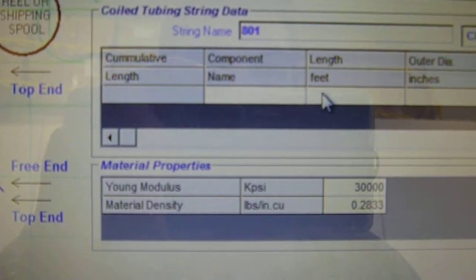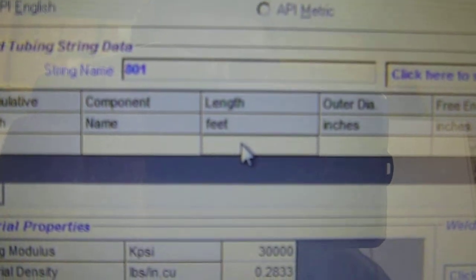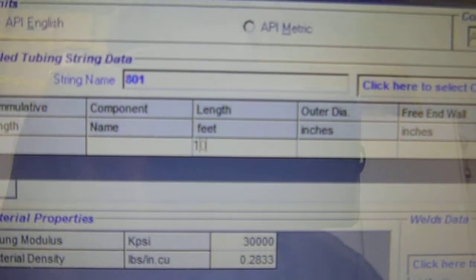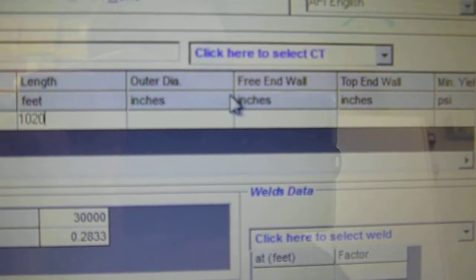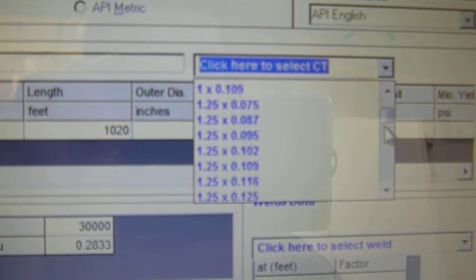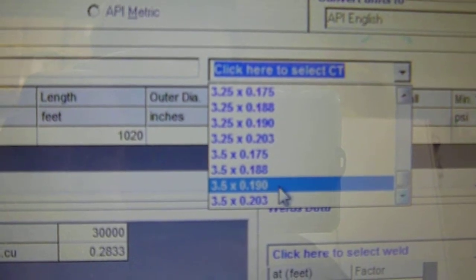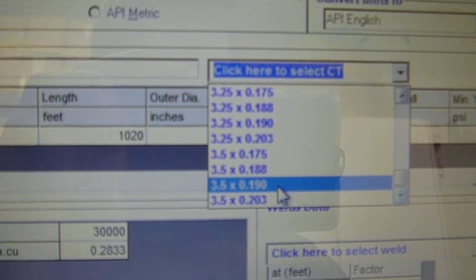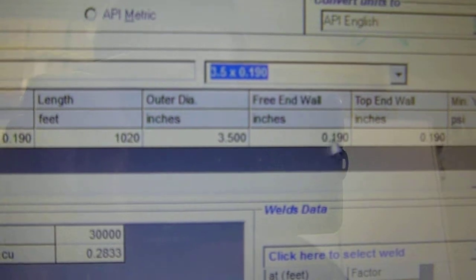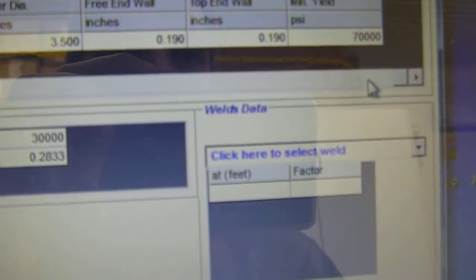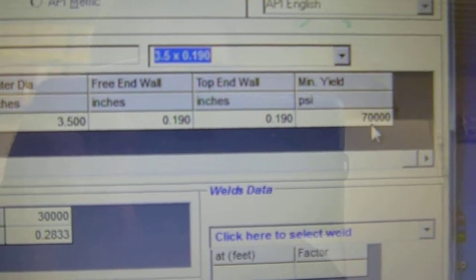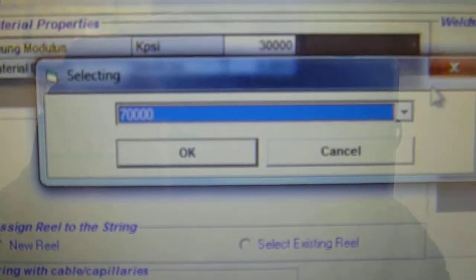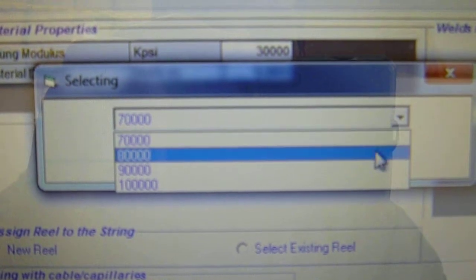Then I'm going to scroll down and I'm going to put the first strip of our coil in. Off of our data sheet. Strip number 1. Length in feet is 1,020 feet. Our outer diameter, we're going to go up to the drop down box. Scroll all the way to the bottom. This is located on your coil data sheet. It's 3.5 by 0.190 for outer diameter. It's going to fill in the end wall. And then we're going to scroll over. We want to set our minimum yield PSI. Default is 70,000. We want to click on it and change it to 80,000. Click OK.